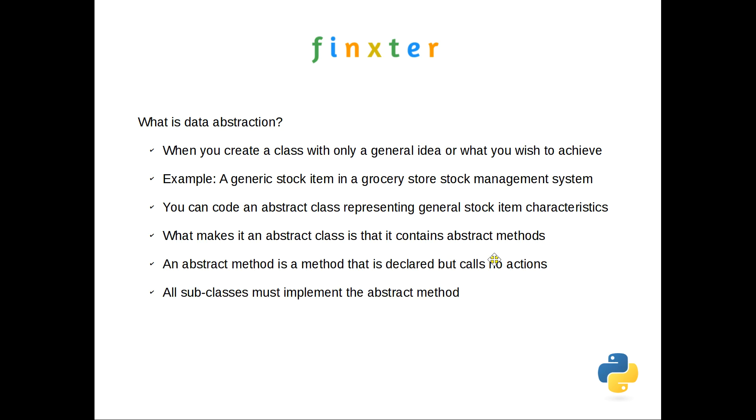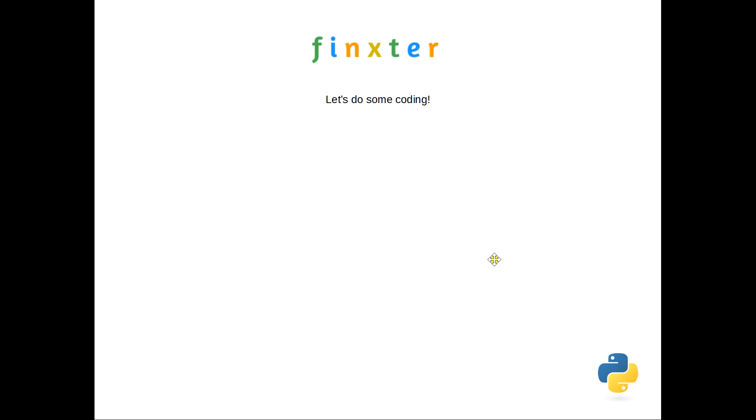The only thing you can do with that abstract class is then create a subclass from which you can then instantiate an object. So a point to remember, an error to avoid: all subclasses must implement the abstract method. So if we have sale and expiry in our abstract class as abstract methods, then you need to have them in your subclasses. You may choose not to use them, you may just put pass in there. But you must have them. If you don't have them, Python will call an error for you. So that said, let's go and do some coding.